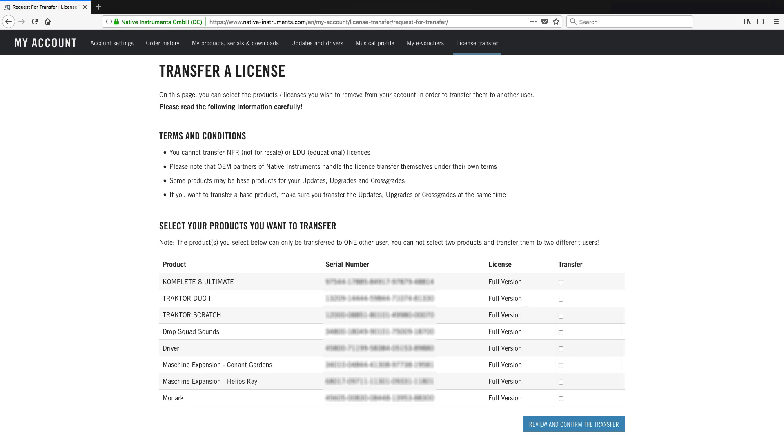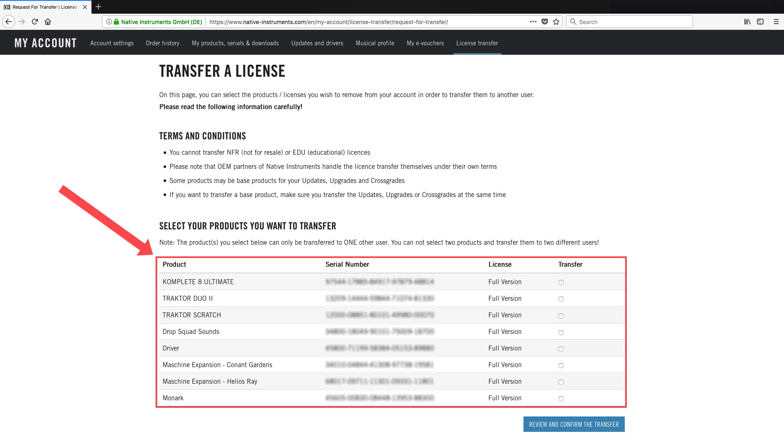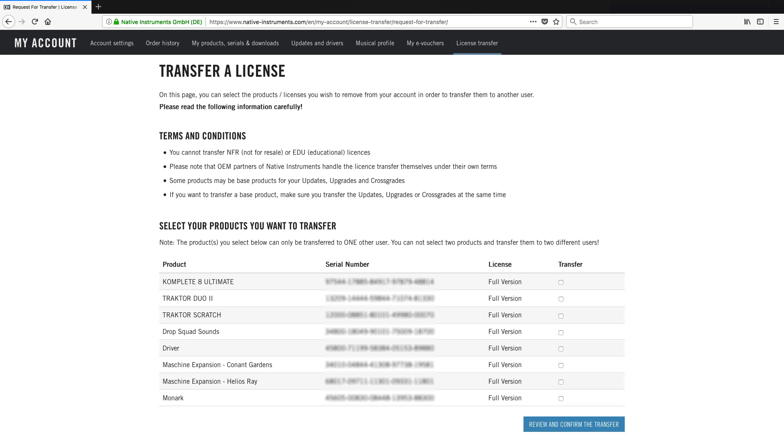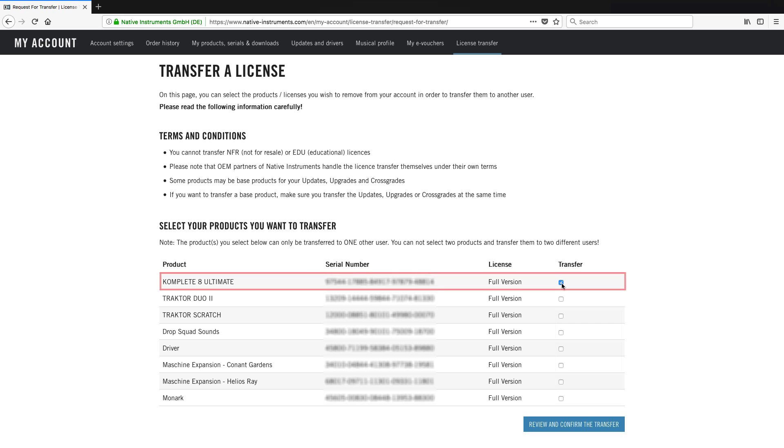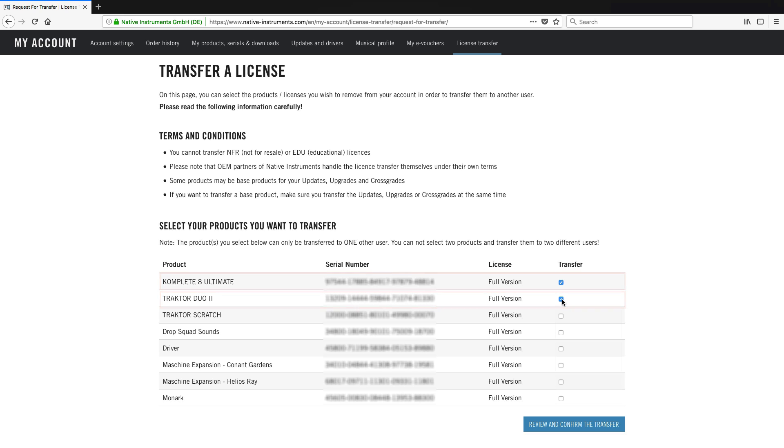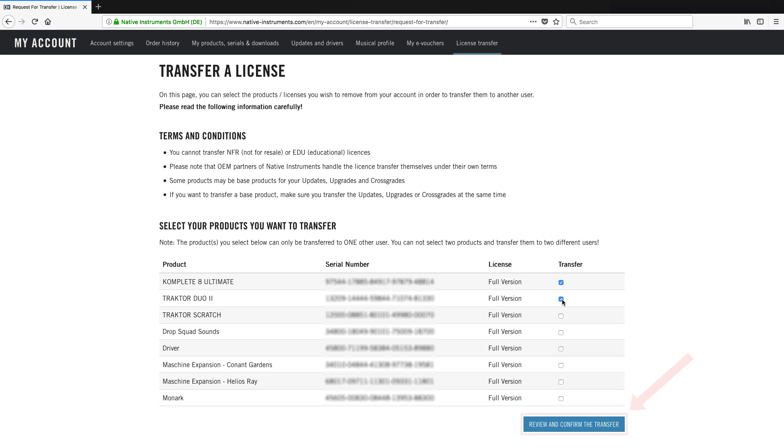In the transfer license page, you will find a list where you can select the products you want to transfer. To do this, check the box or boxes next to the product entry. Read the terms and conditions above the list before confirming the products you want to sell by clicking review and confirm the transfer.